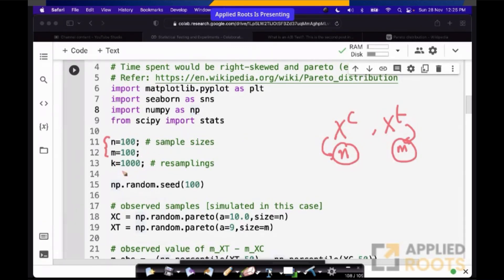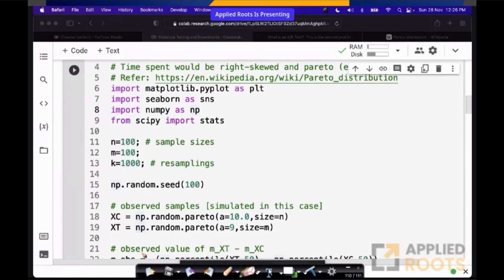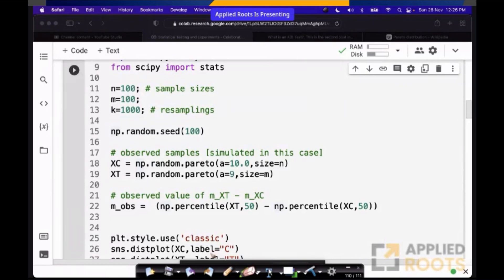We have n samples from control and m samples from treatment. For simplicity, I have taken n and m to be very small — 100, 100. k is the number of resamplings that we do. n and m are the sample sizes — n is the sample size of the control, m is the sample size of treatment. We will keep changing these and play around. The number of resamplings is typically 1,000 to 10,000. Then I am creating this seed — NumPy seed — so that when I am generating random numbers, every time I get the same random numbers. This is called seeding a random number generator.